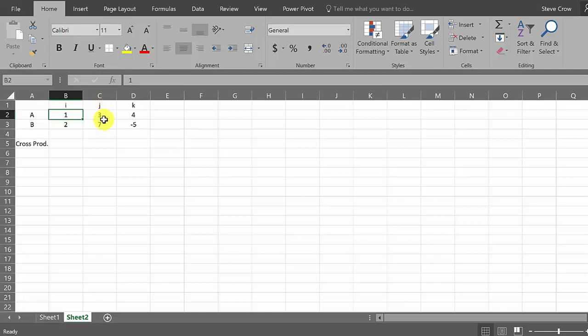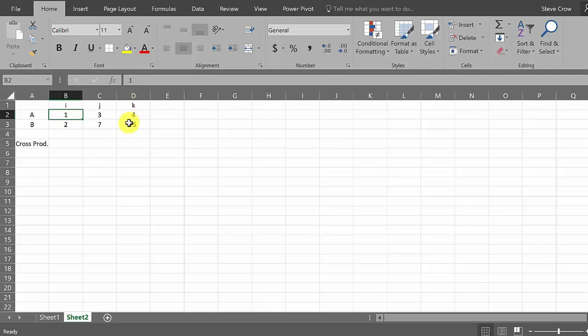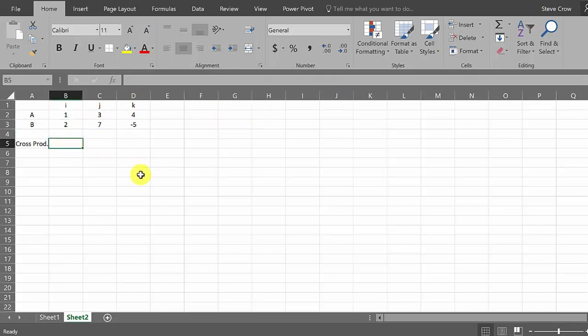And then you knock out this column, and remember it's minus this times this minus this times this - it's a negative in front. Now I'm showing you this in Excel, but this is assuming you already know how to find the cross product. This is just a good way that you can check. And then you've got to knock out K and it's this times this minus this times this.